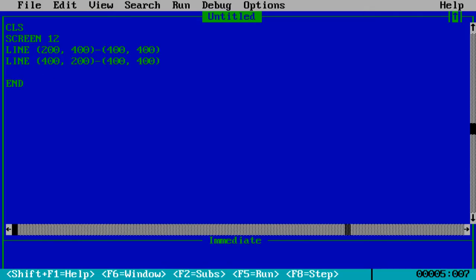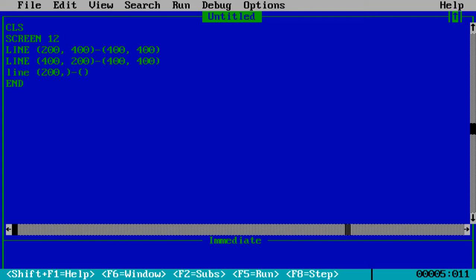Now we'll be making another line which will be parallel to line two. It will be 200 and 400. Let us see, 200 and 200.